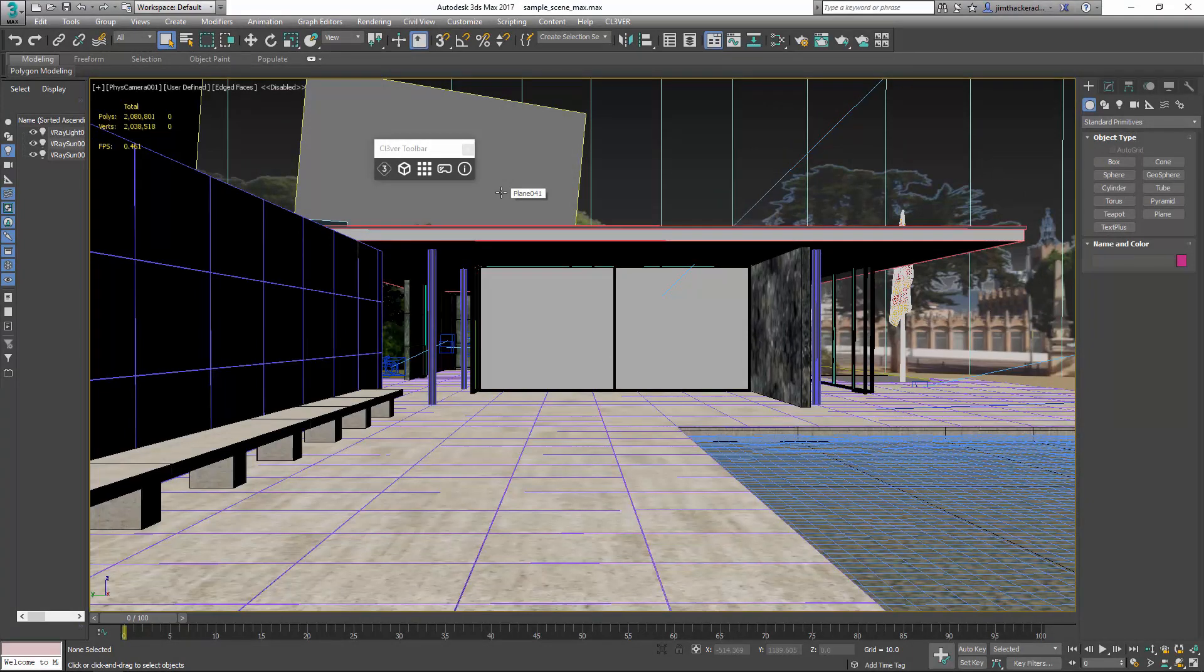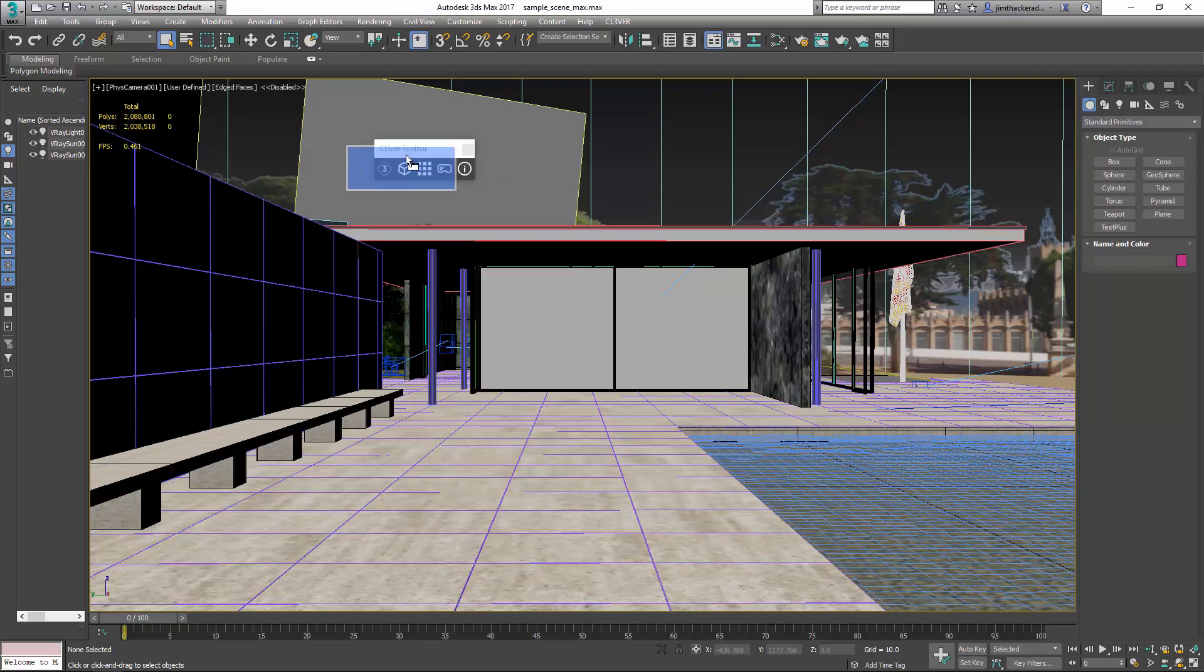Now launch 3ds Max. The Clevver settings will appear as a floating toolbar the first time you install the plugin. You can dock it anywhere you want in the interface.